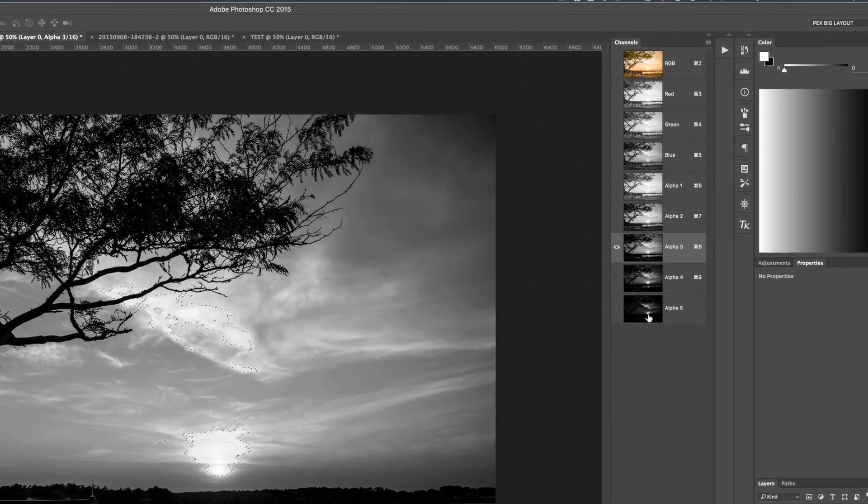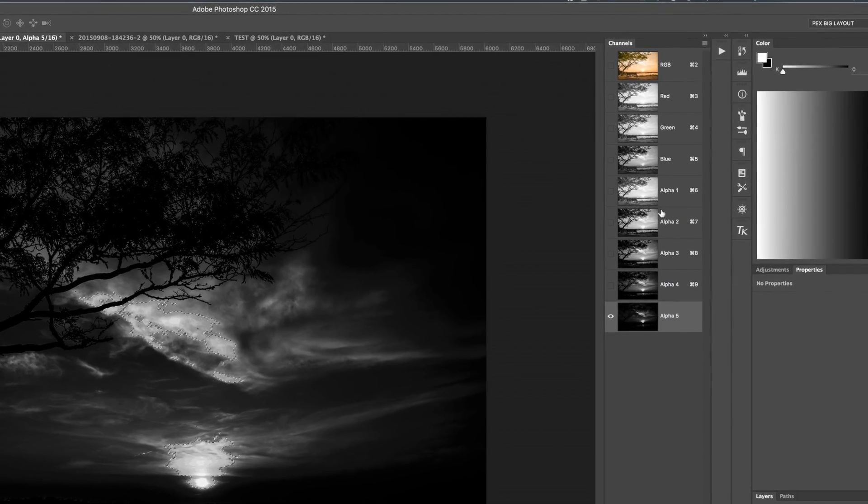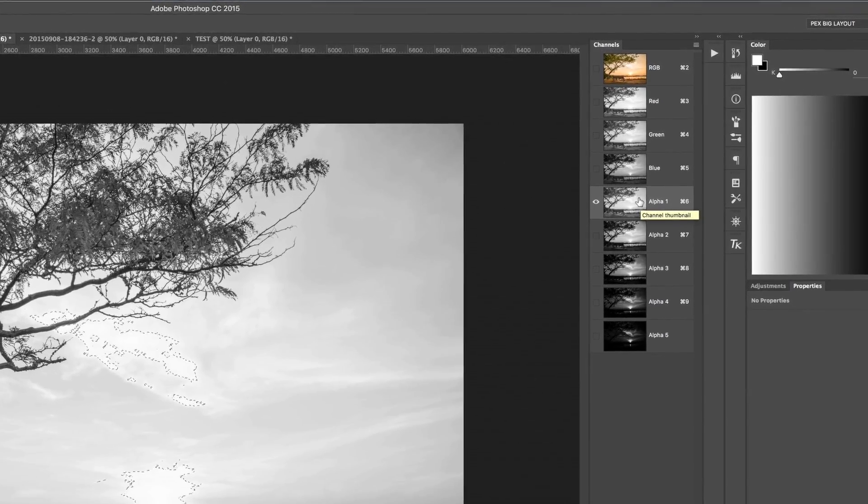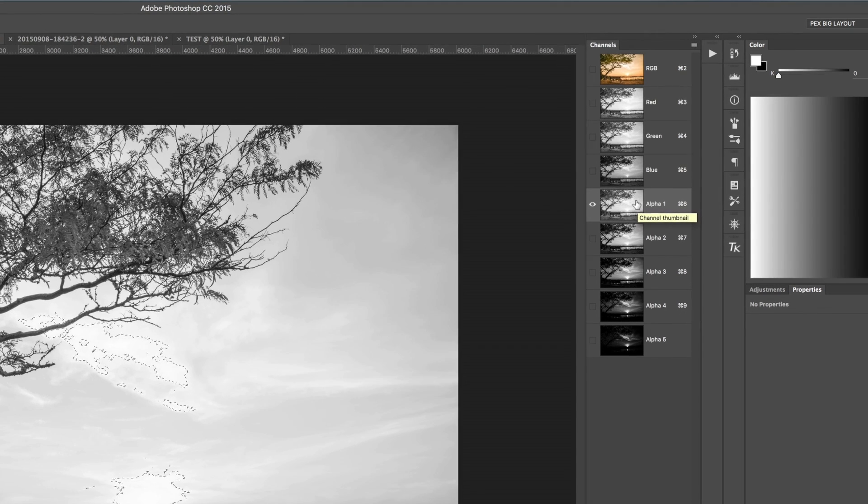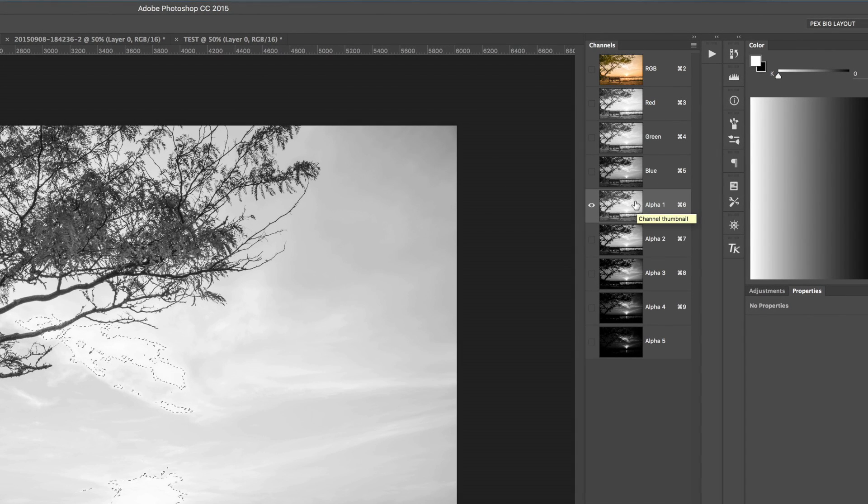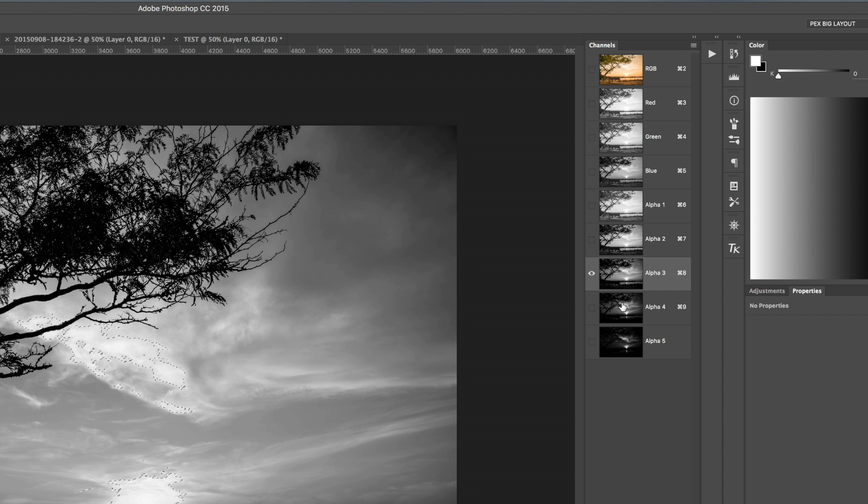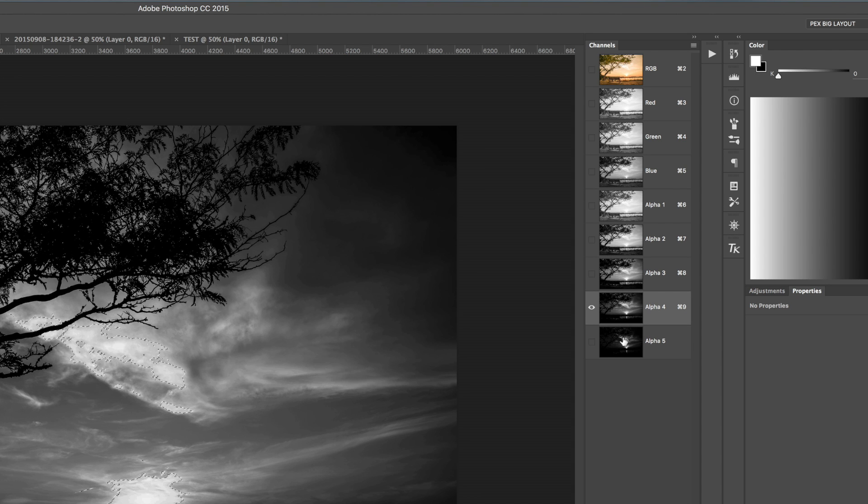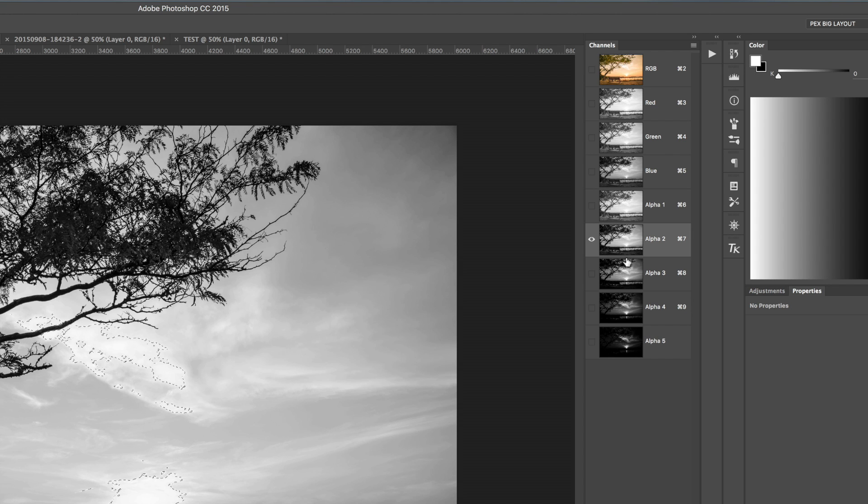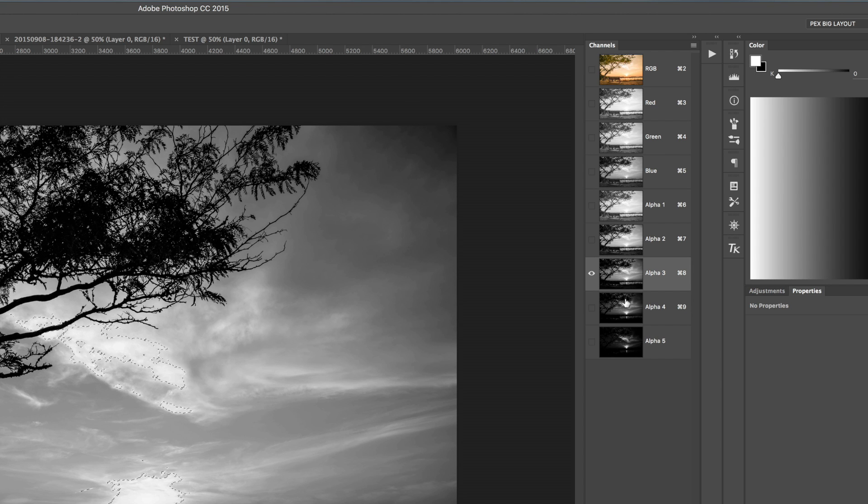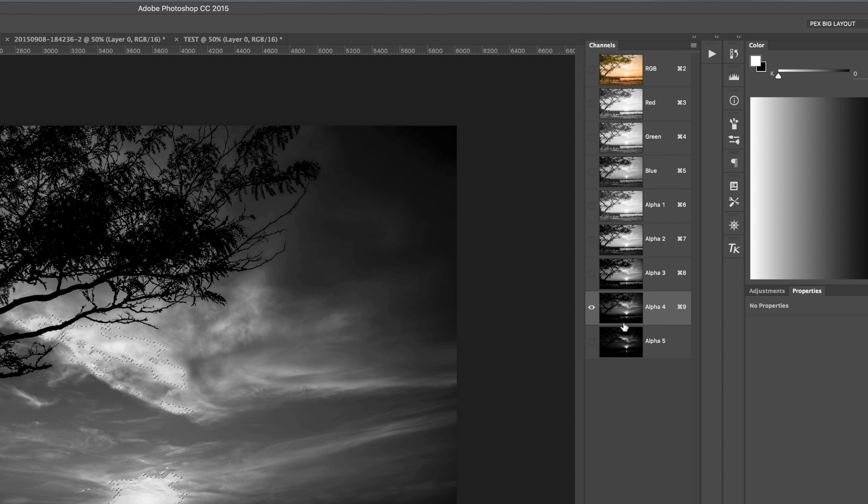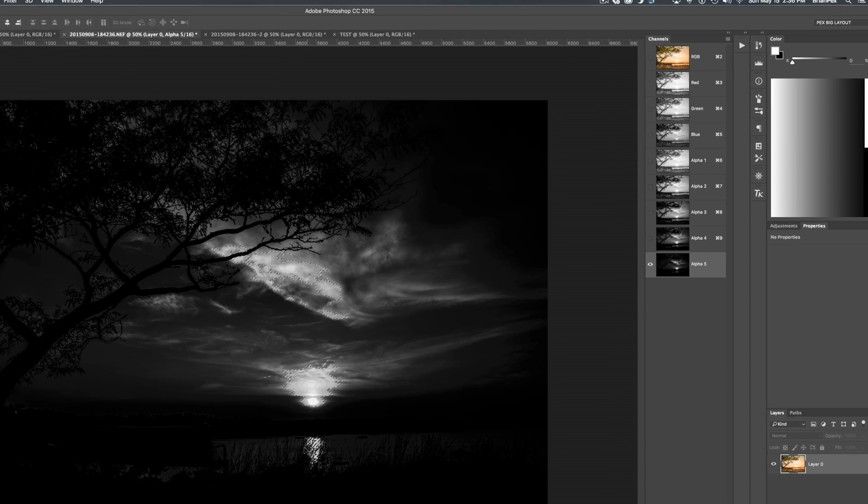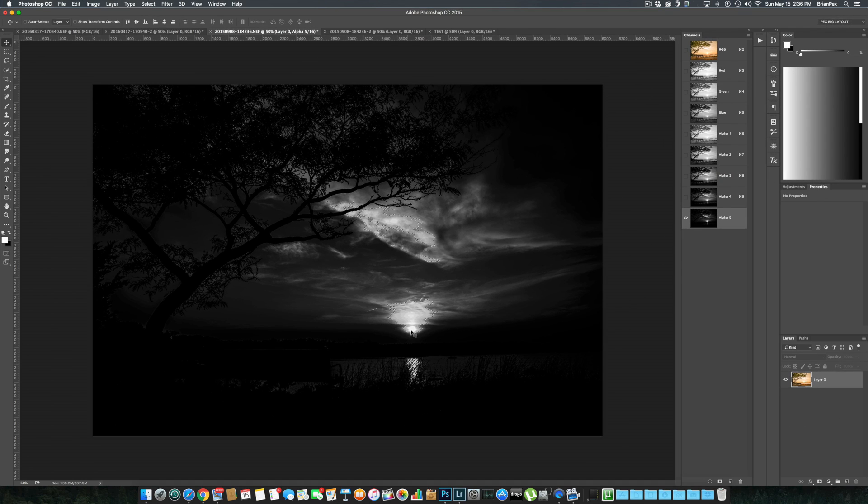Now what we have here is Alpha 1, which is the first bright selection, or lights, whatever you want to call them, of the luminosity selections. We can go down in there—each one's more restrictive than the next, selecting less and less of the image. When we get down to Alpha channel 5, only the very brightest areas of the image are chosen.